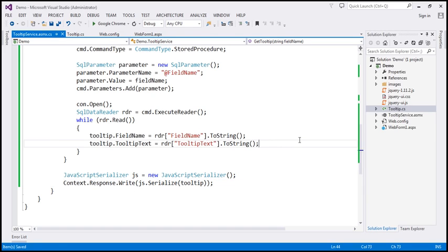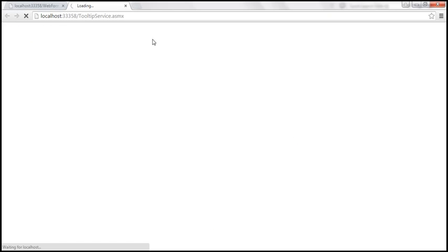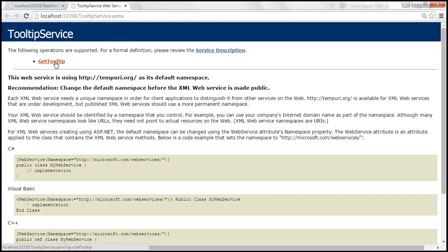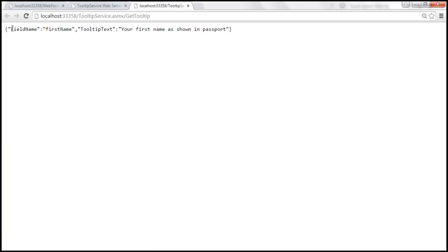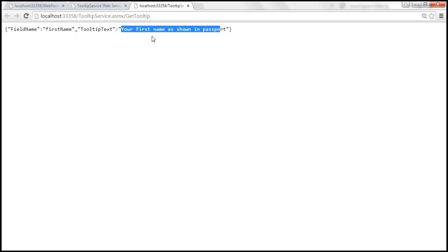Let's quickly test the web service. We give it a field name, and it should return the tooltip text in JSON format. For example, let's pass 'first name' and invoke it. We get the field name back as 'first name' and the tooltip text 'your first name as shown in passport'. Our web service is working.